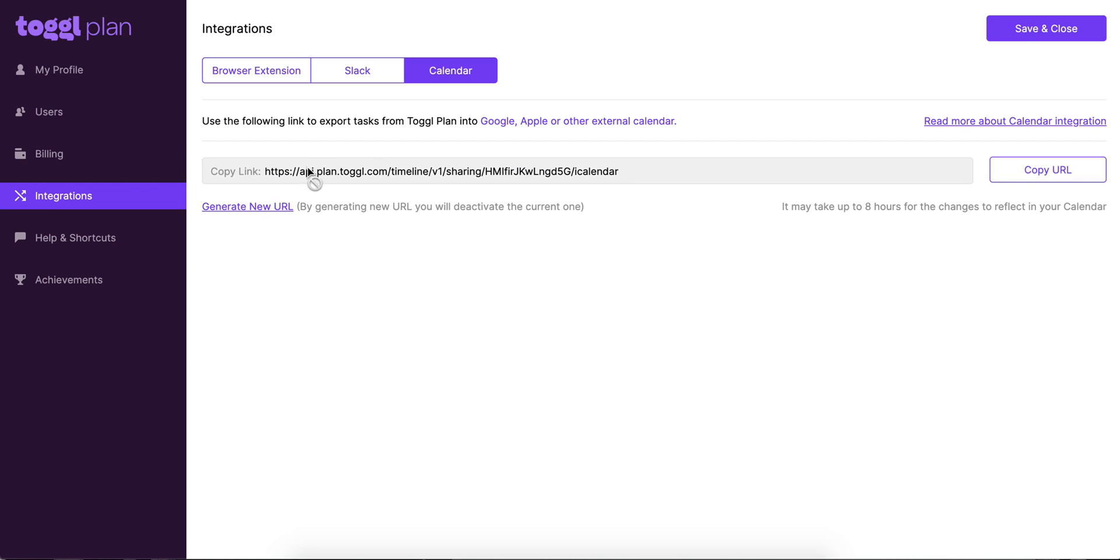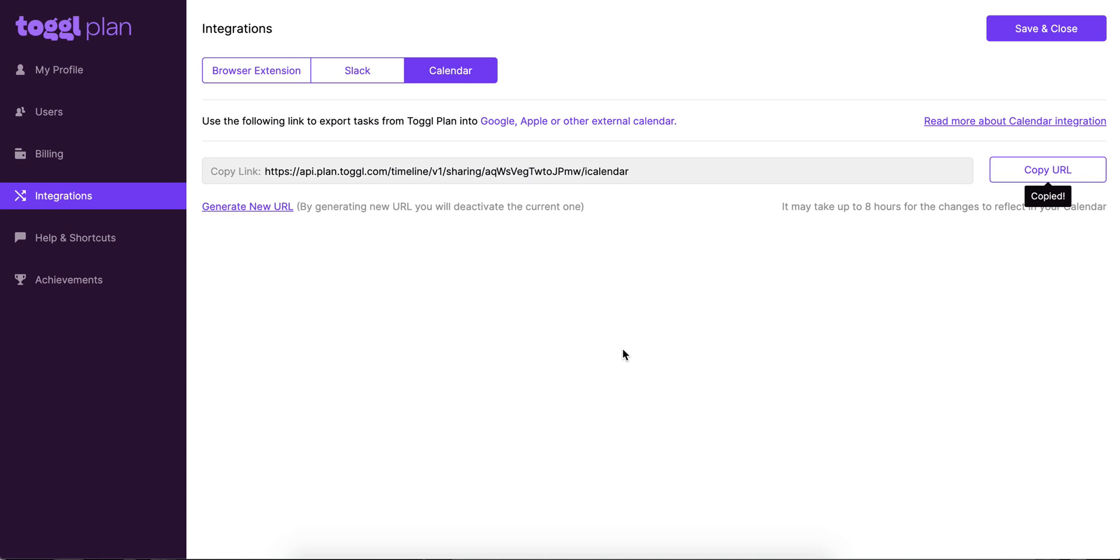If you ever need to generate a new URL for this, just click here and you'll see the link change there. You can just copy this and use the next one. There's a couple of things I want to mention about this. One is that please make sure that tasks in your workspace are assigned to you. Only tasks that are assigned to you will appear in your calendar.